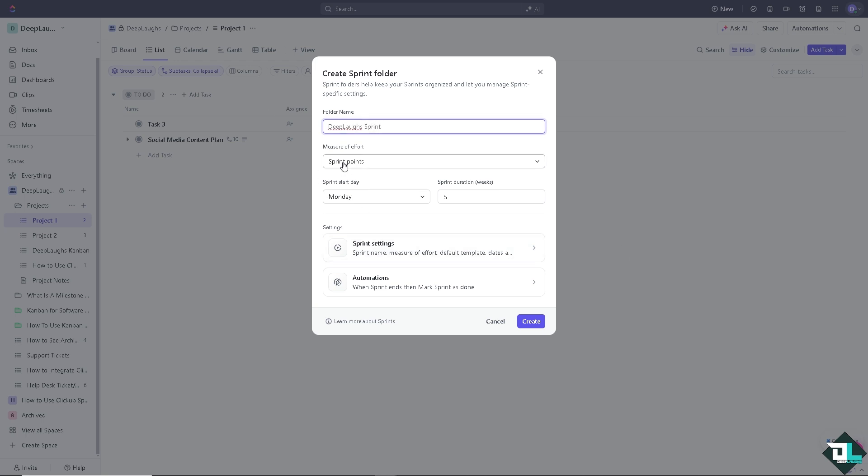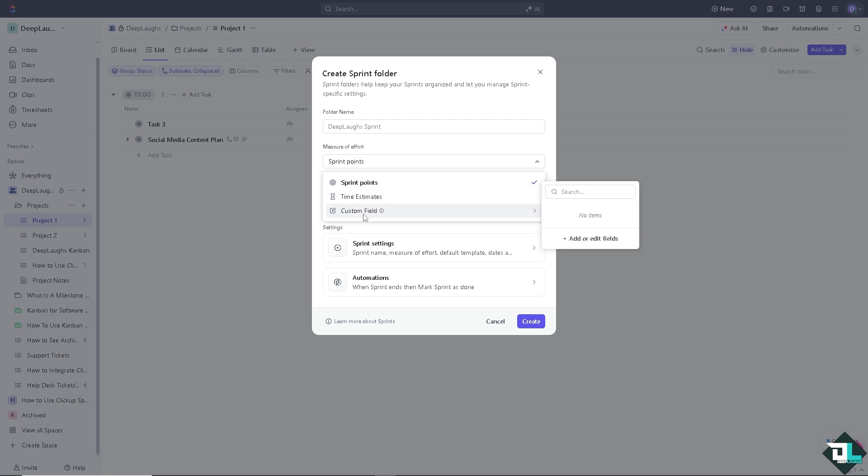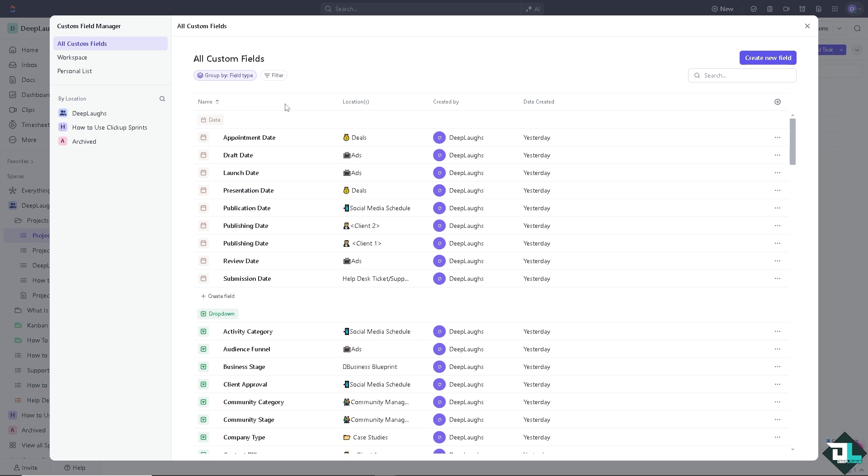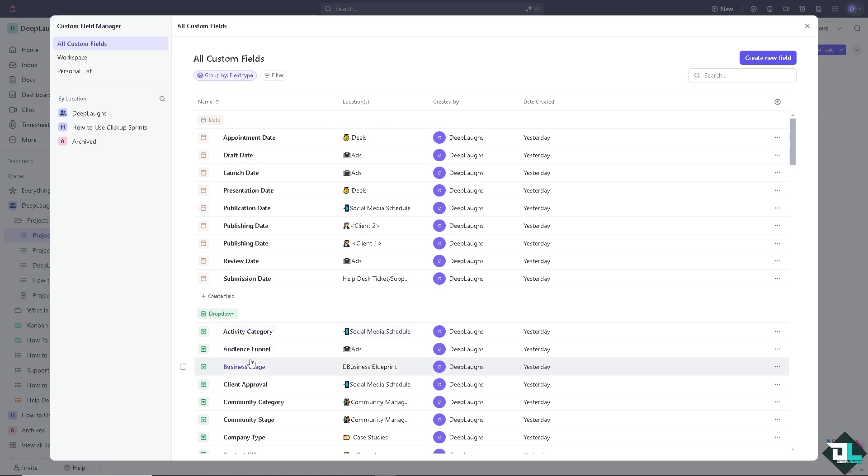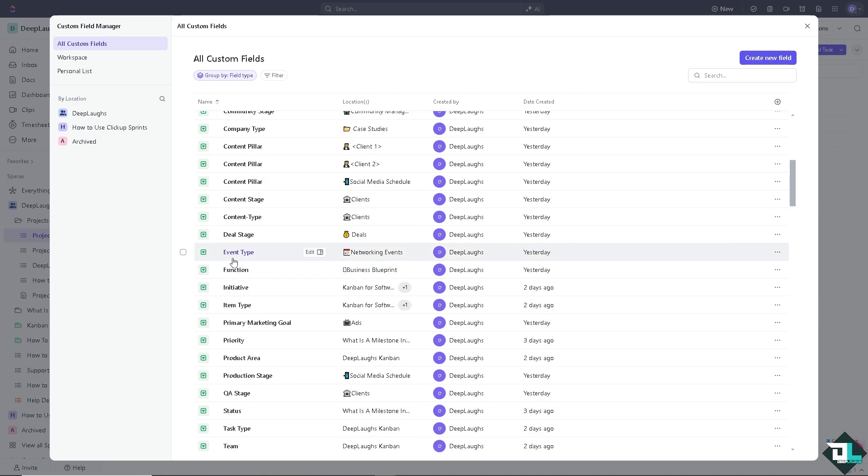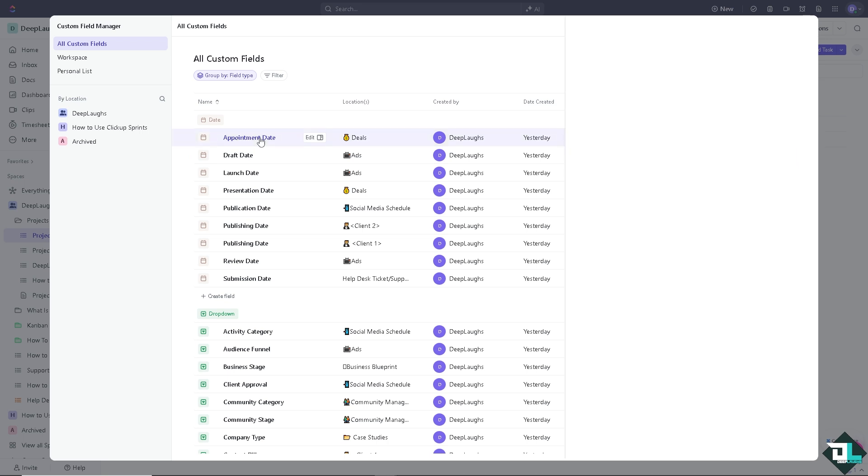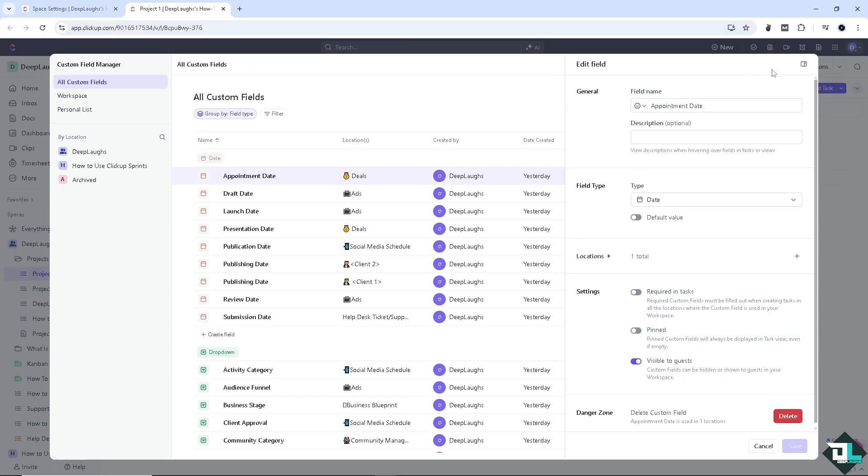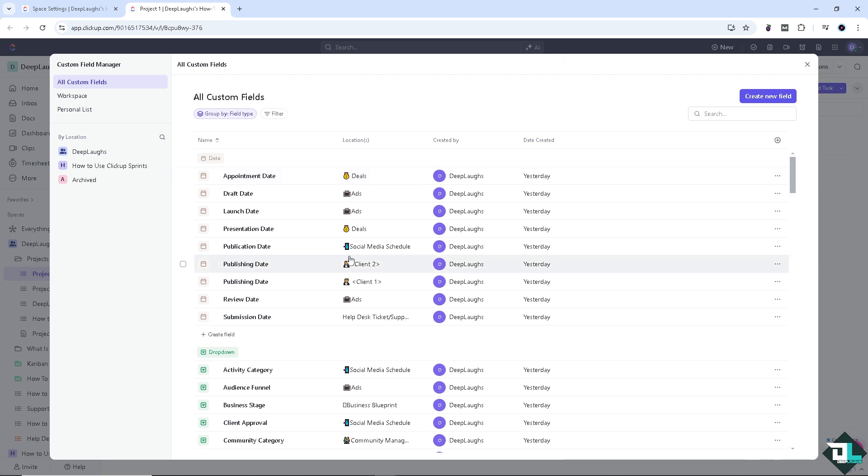Again, you can have the option to change the measure of effort. Are you going to use sprint points, time estimates, or even a custom field? For the custom field, you can search or add or edit fields. You would be forwarded to the custom field manager. For example, you wanted to have an appointment date, draft date, lunch date, activity category, audience funnel, business stage, client approval. I'll leave this to you, but I'm not gonna choose that for now. If you wanted, for example, to have the appointment date, just click on this option field name and click on save, and the custom field will be added to the left side panel of your dashboard. I'm gonna escape this for now.